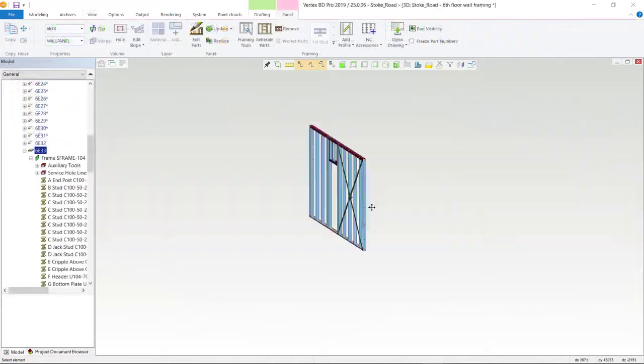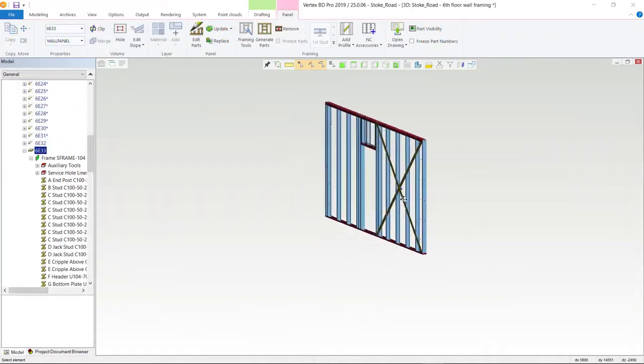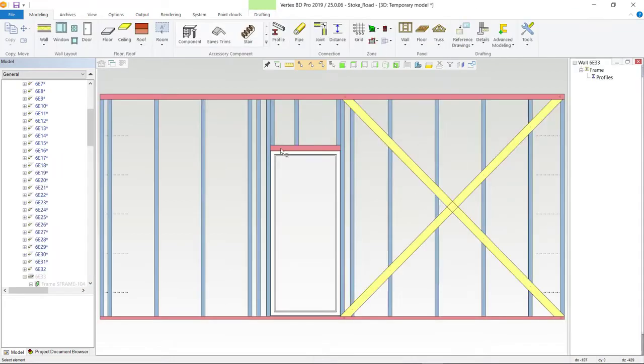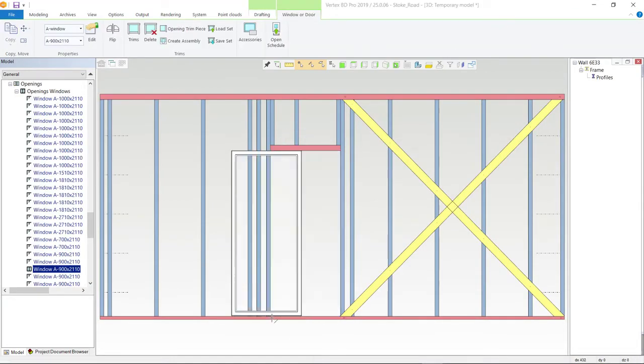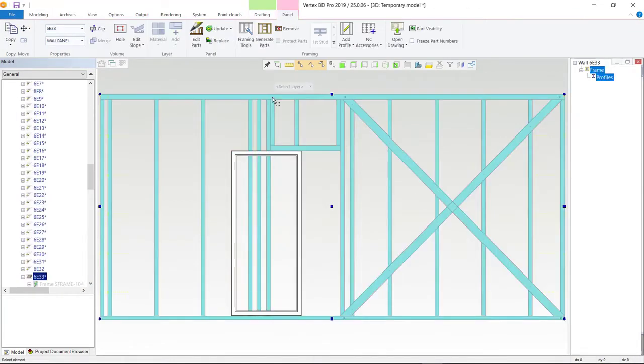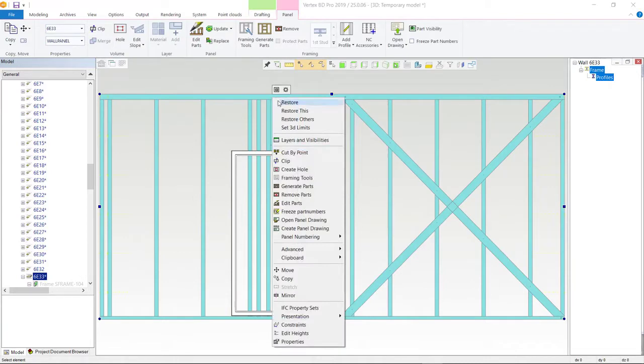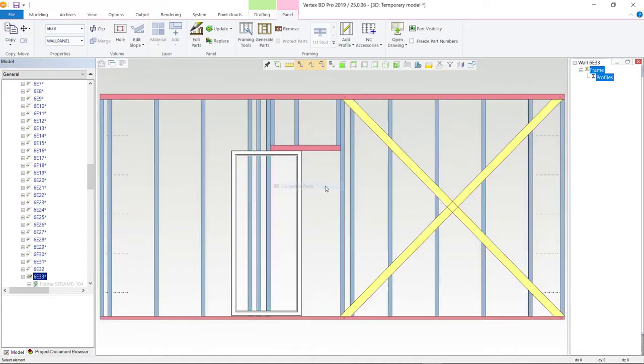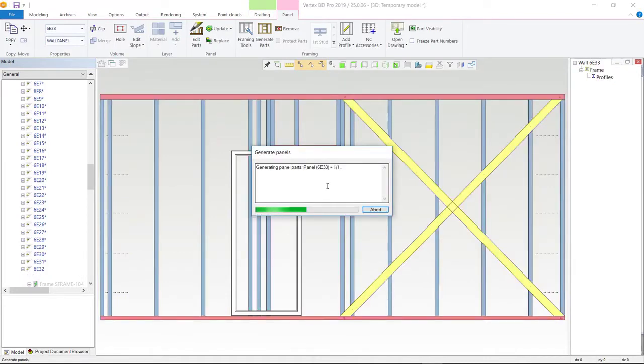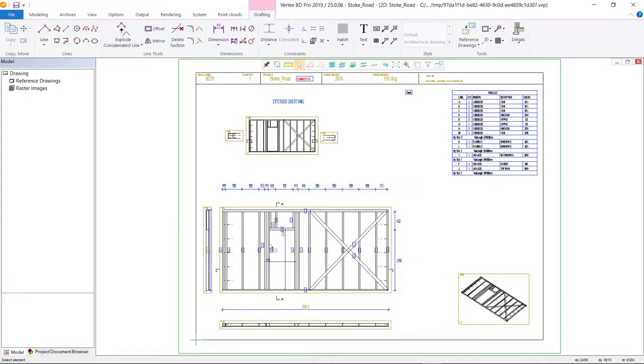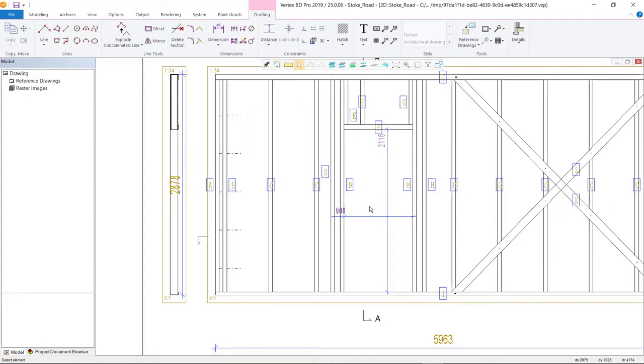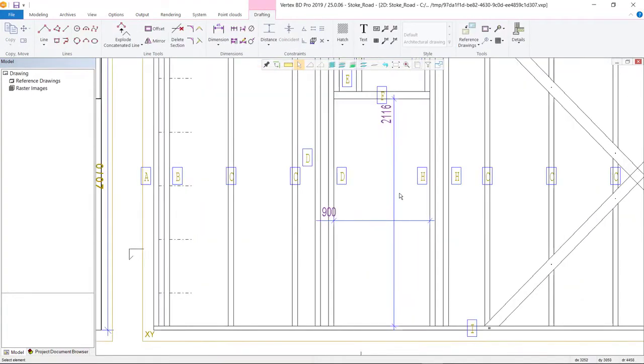Vertex BD handles design changes with ease. For example, if you need to change the location of any component or change a panel height, length or framing accessory, Vertex BD automatically updates the BIM model, drawings and reports to reflect your changes.